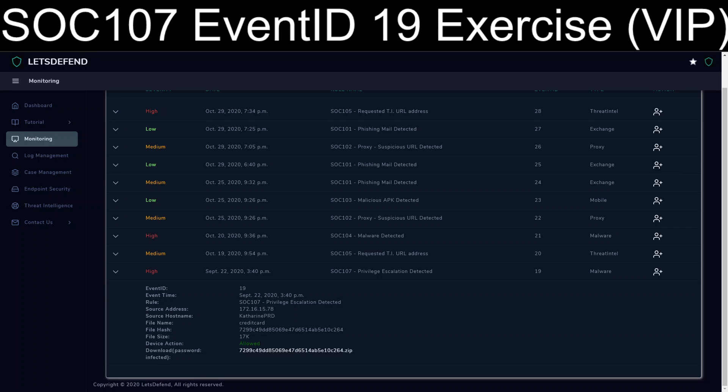Welcome back, everyone. We're back into LetsDefend.io. The previous exercises, or at least the videos, have granted me VIP access. So today we're going to cover SOC 107 with event ID 19. In other words, privilege escalation detected.